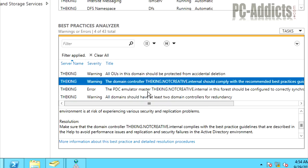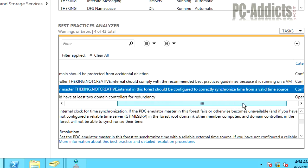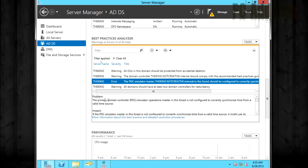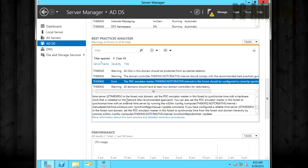And that's true because you really don't want to, in my experience, you don't want a domain controller to be on, I'd prefer a domain controller just to be on hardware, on a physical server. Let's look at this error. PDC emulator master in the forest should be configured to correctly synchronize time from a valid time source. Now this is kind of important. We should do this. And if you read down here, it tells you what the problem is and the impact it may have and how to fix it, the resolution.